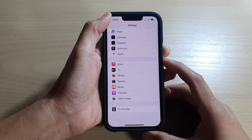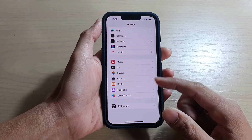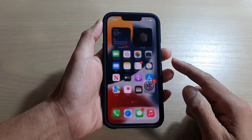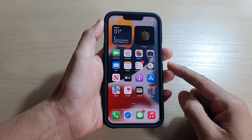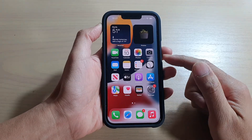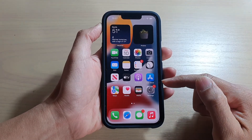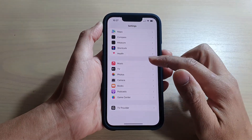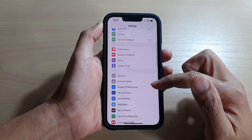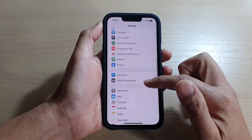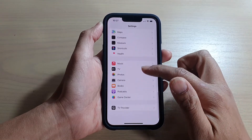First, let's go back to your home screen by swiping up at the bottom of the screen. On the home screen, tap on Settings, and in Settings go down and tap on Music.